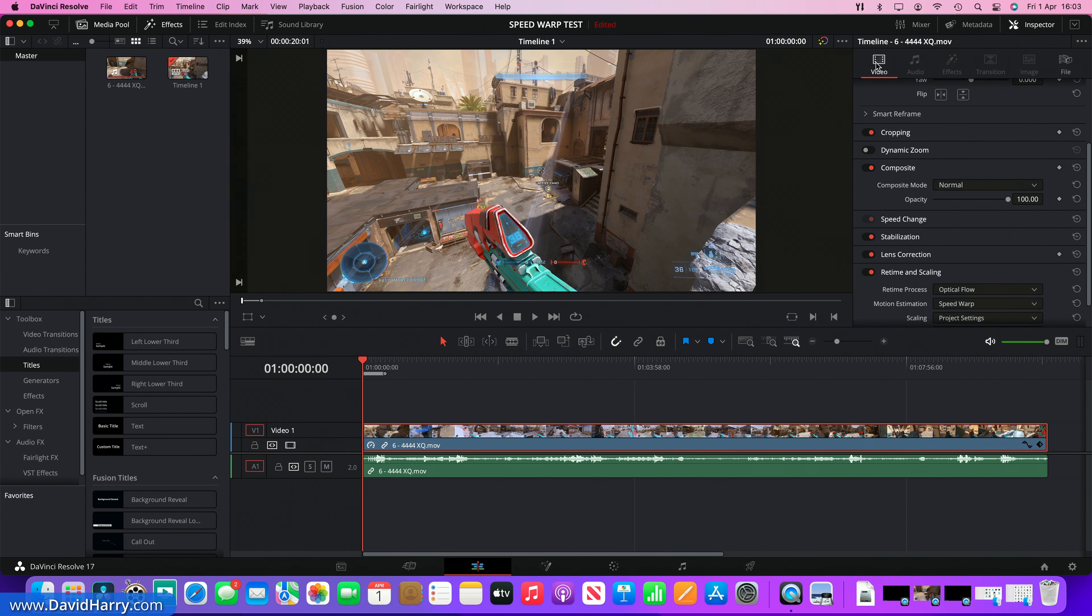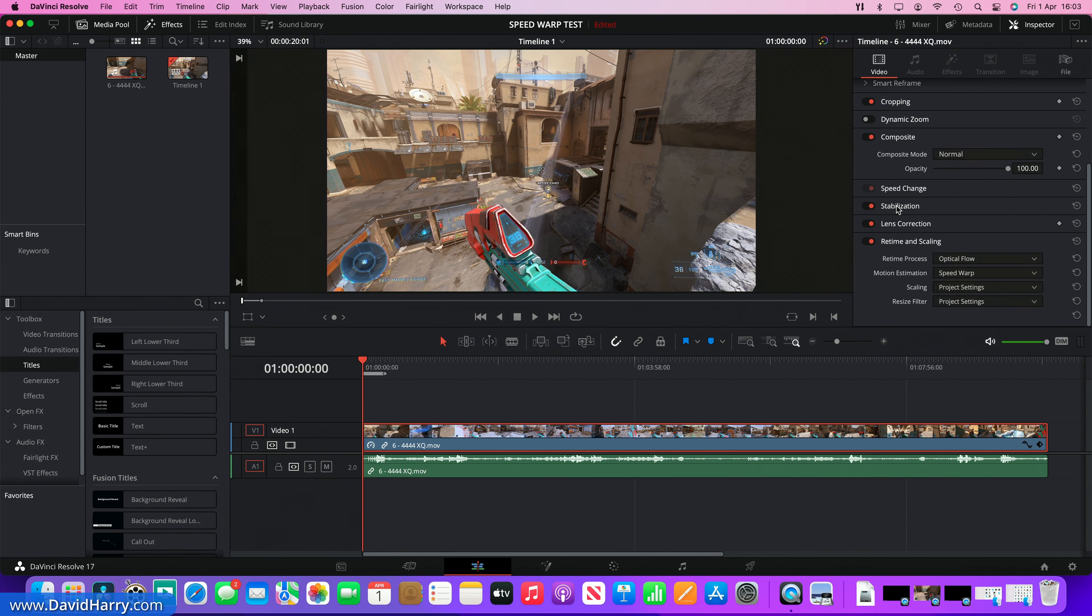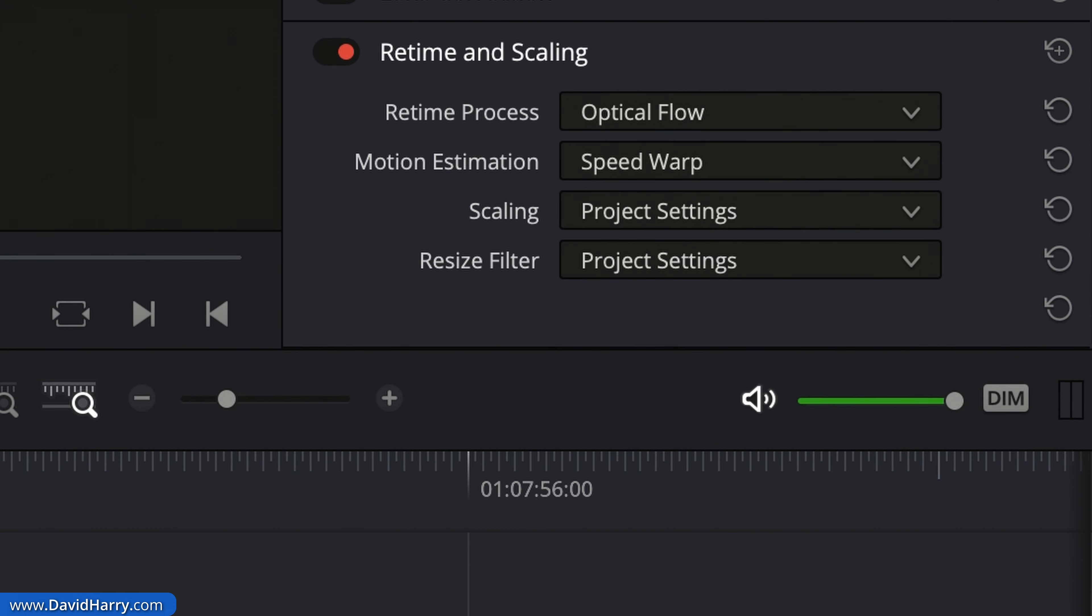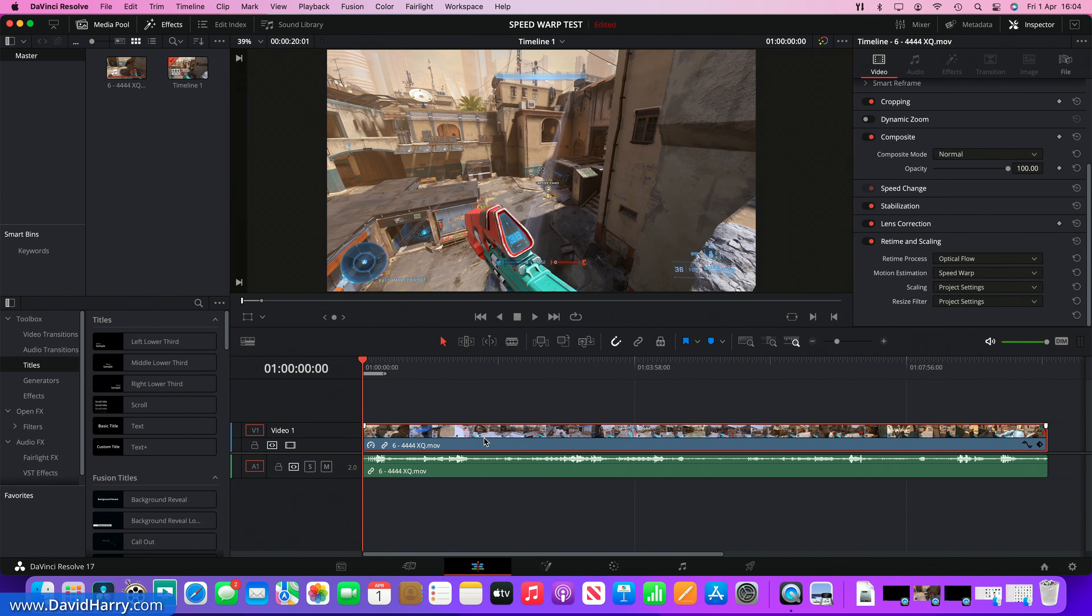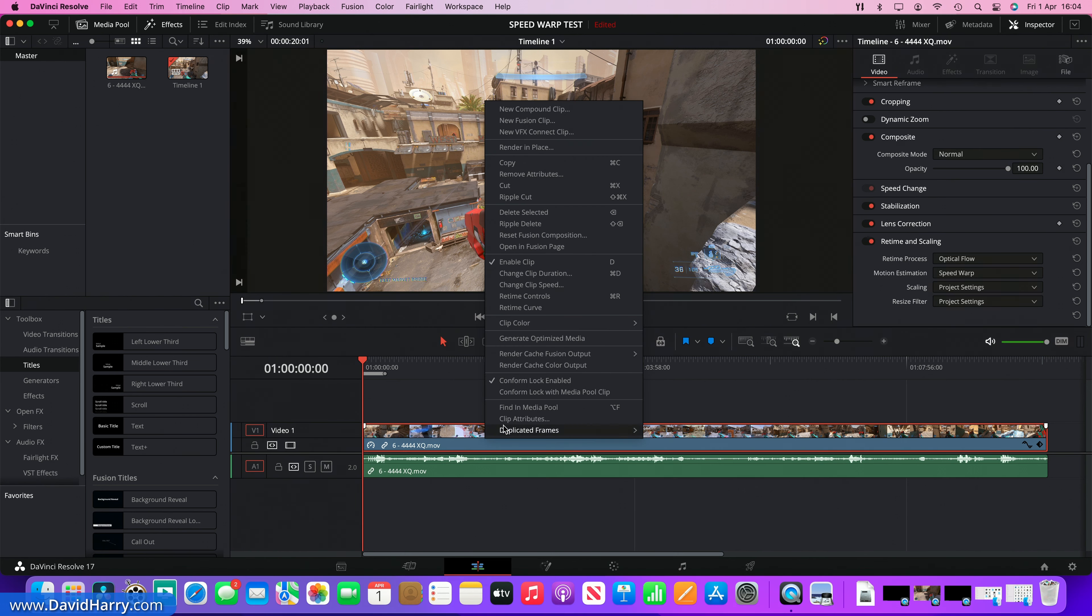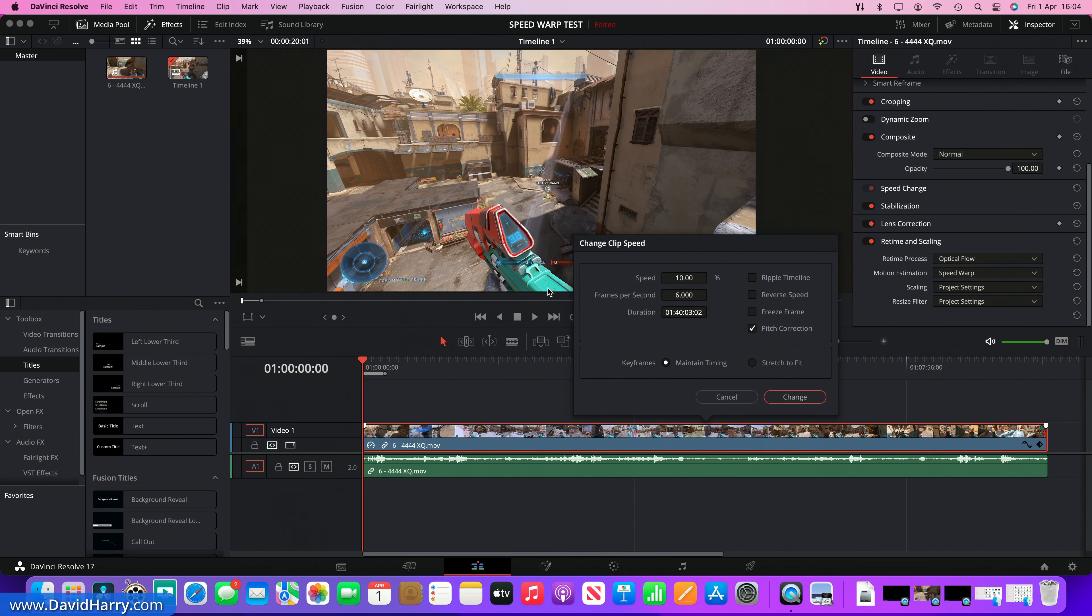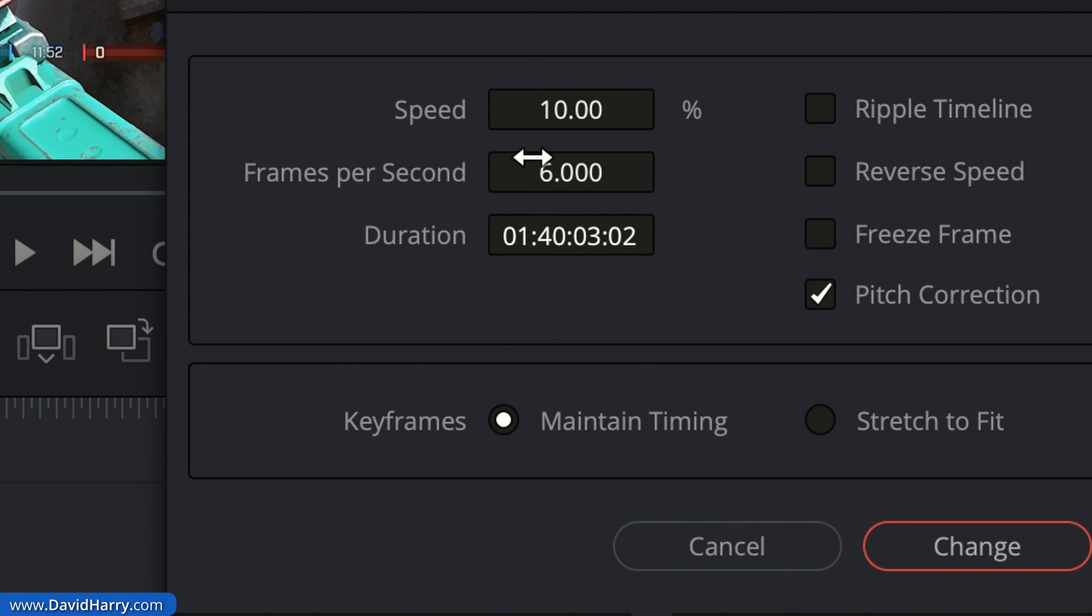If I just switch over here, what we can see down here is that I have got Speed Warp switched on, or Optical Flow and Speed Warp for the clip. If I go to Change Clip Speed, this is on 10 percent. So originally this clip is like a minute long and effectively it's now like 10 minutes long, so it's got a slow down to take it down to 10 percent of its original speed.